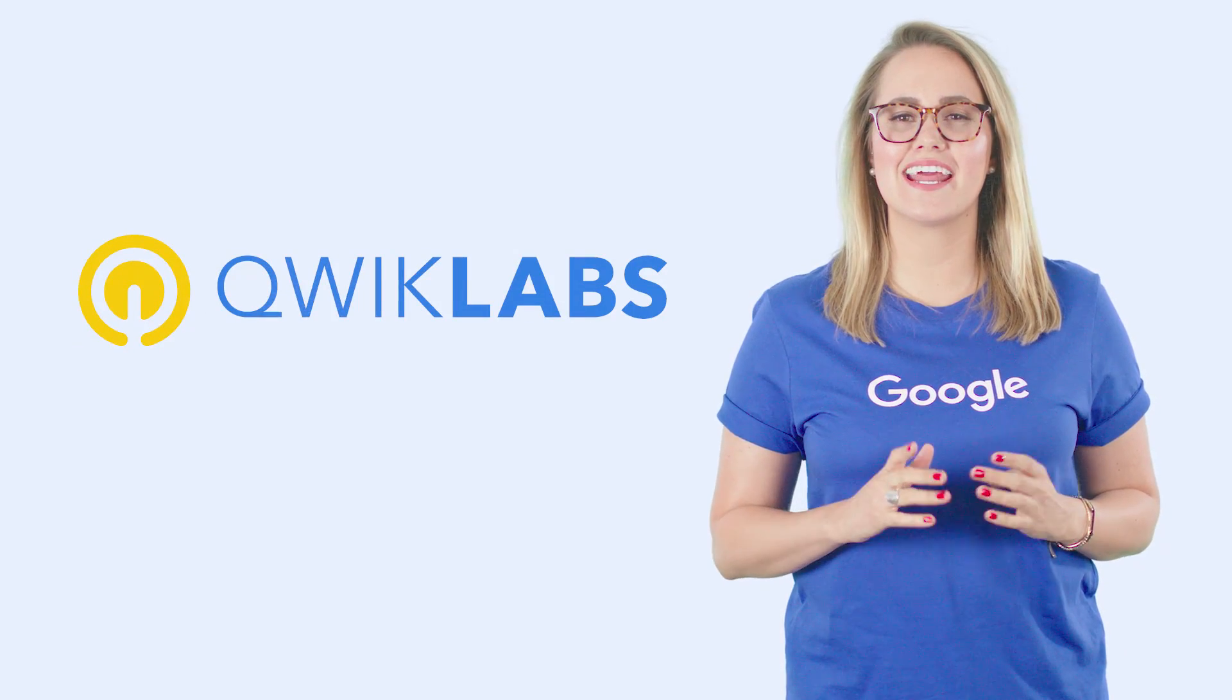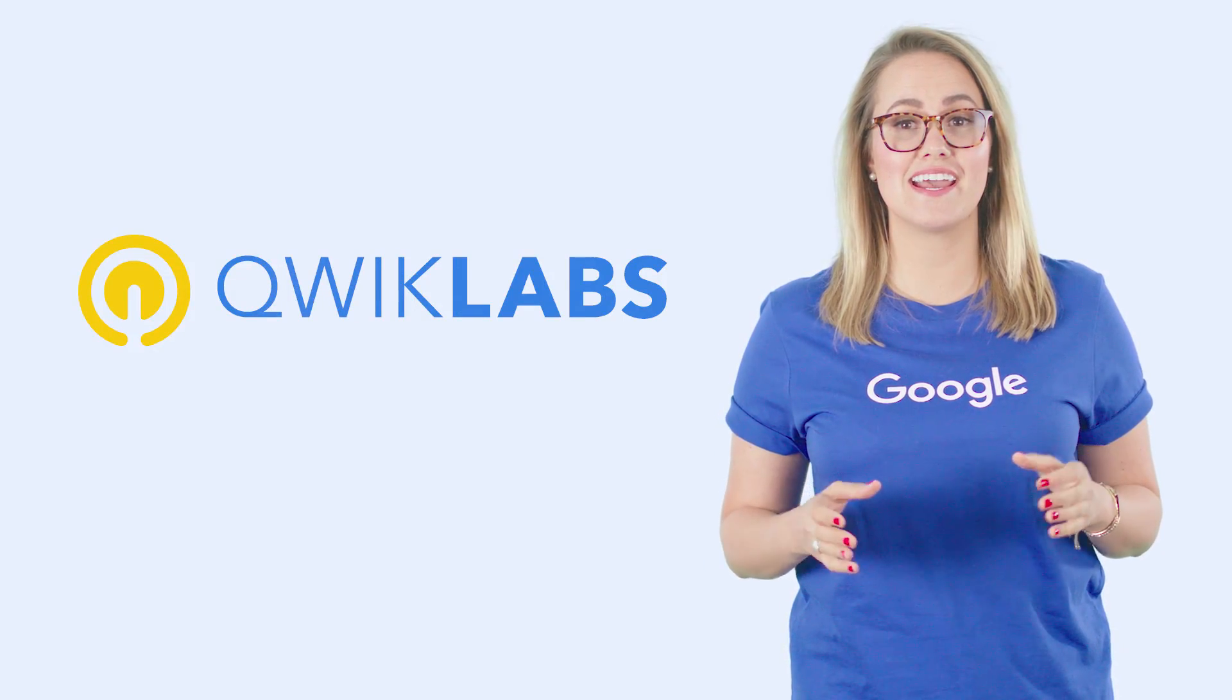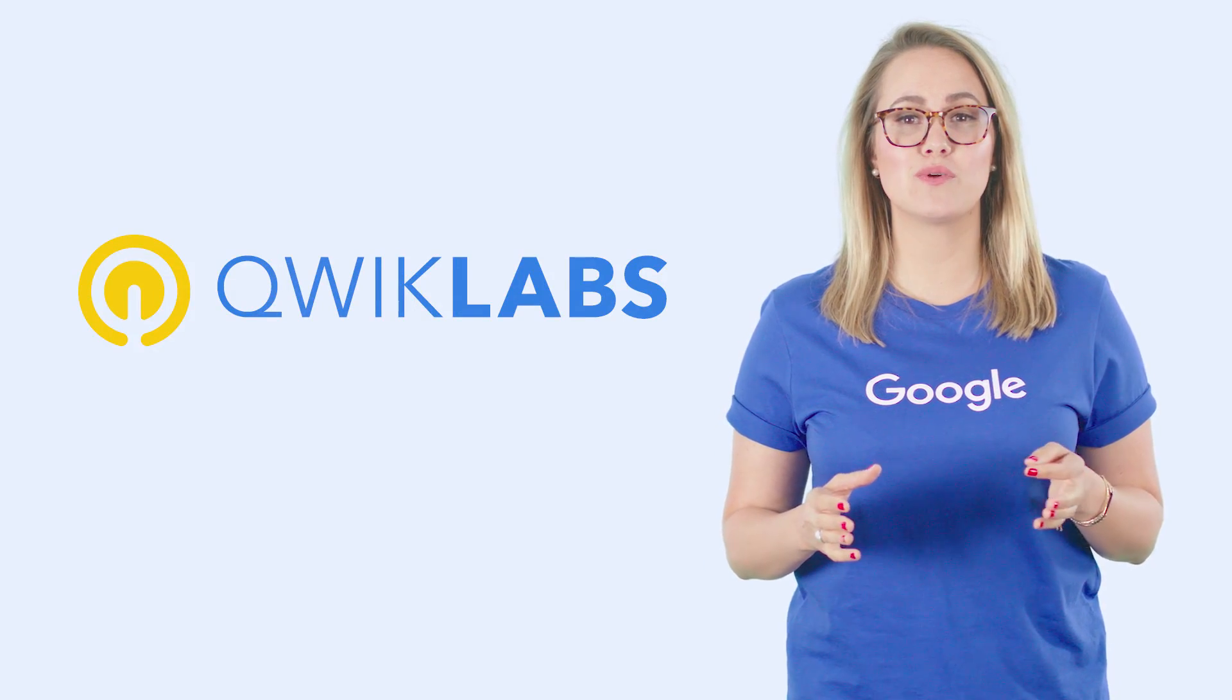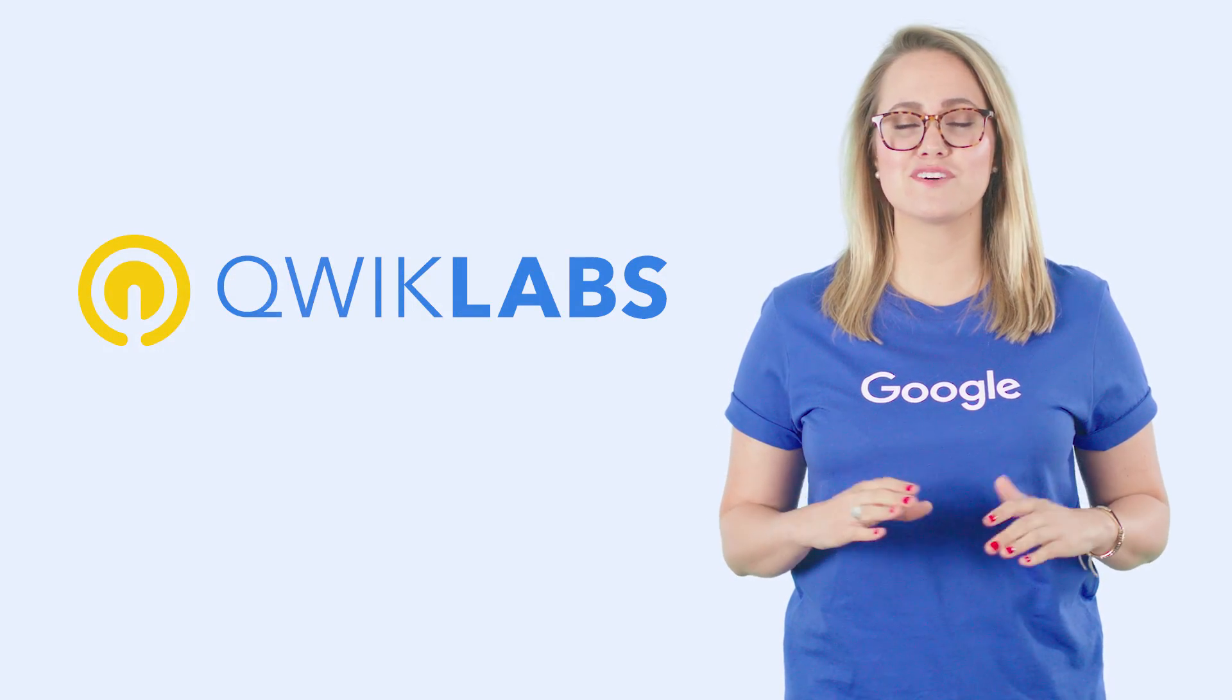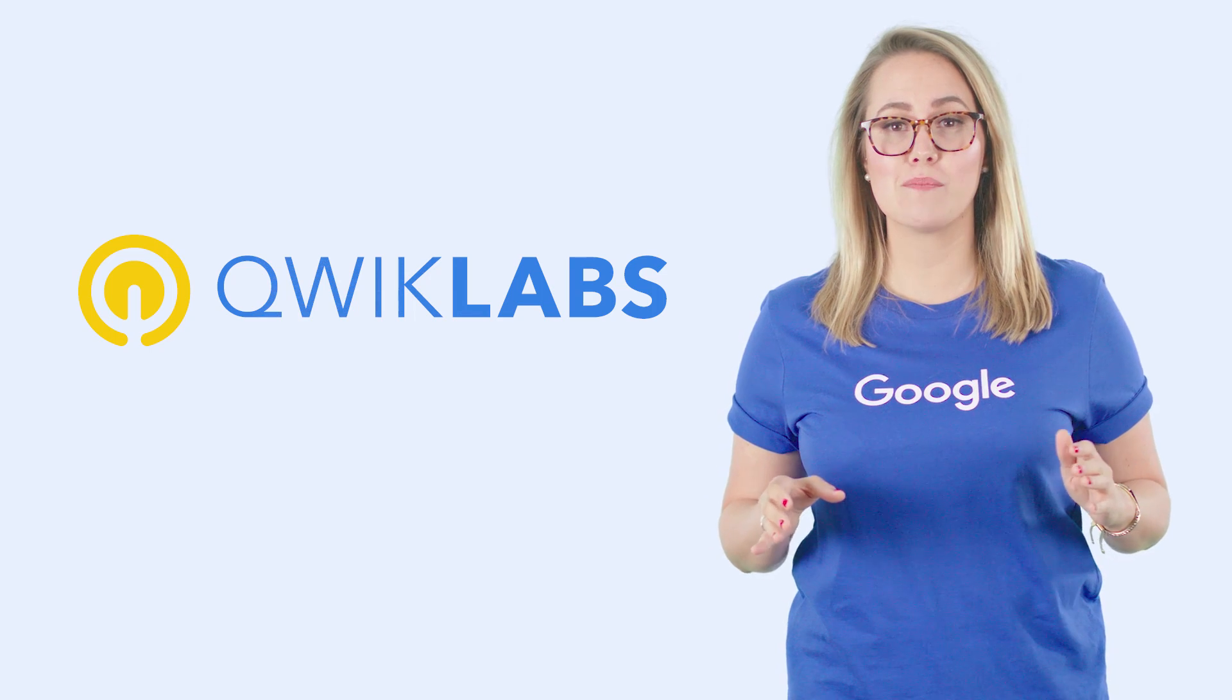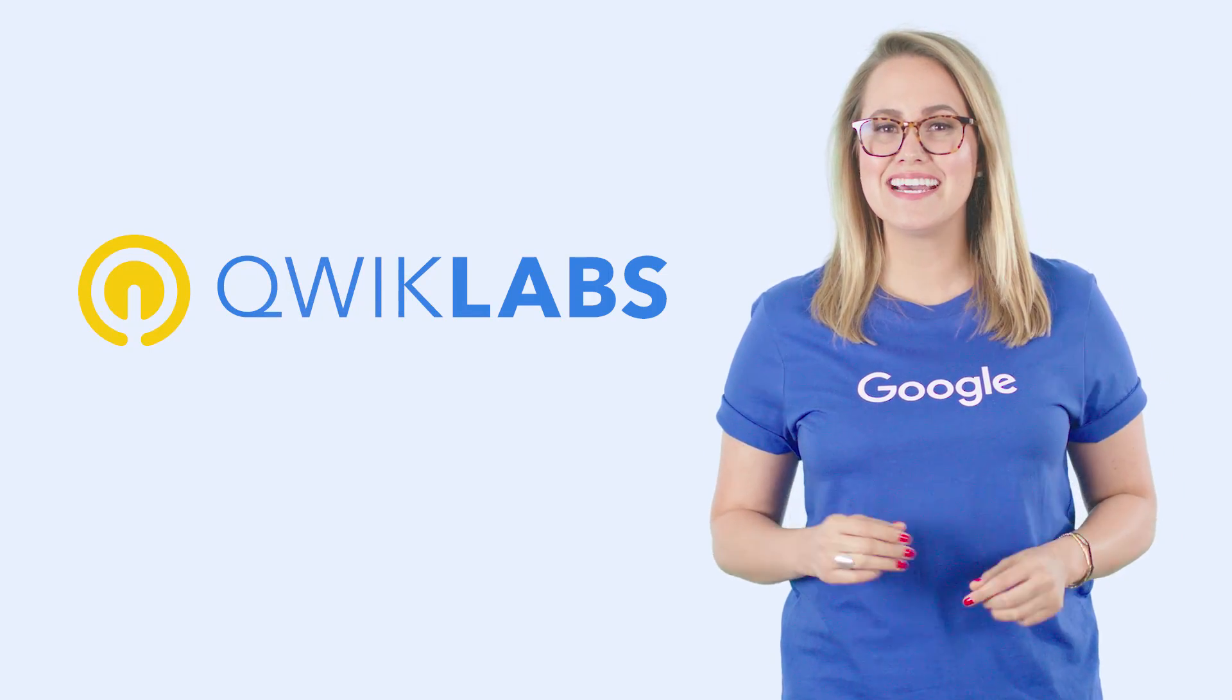In case you're not familiar, QuickLabs is an online hands-on lab library available 24 hours a day, seven days a week, with more than 150 labs on every cloud topic from intro to expert level.